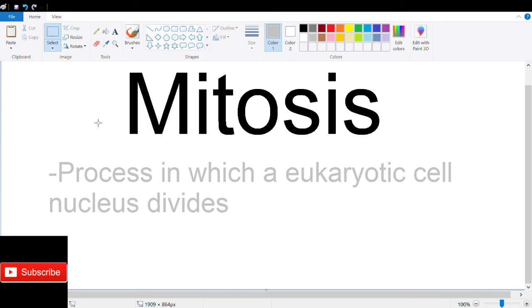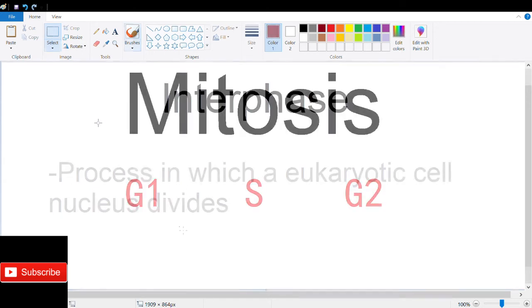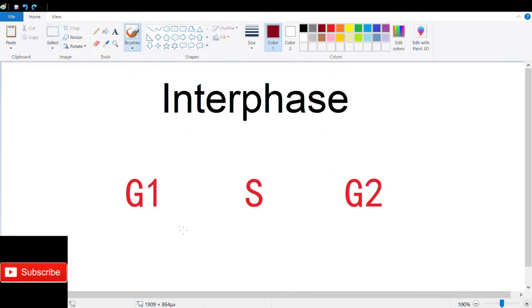Mitosis involves one cell division, whereas meiosis involves two, and mitosis results in two diploid daughter cells that are genetically identical. Before entering the mitotic phase, the cell is in interphase.